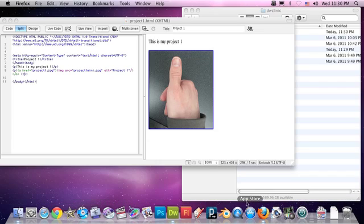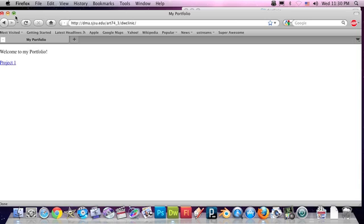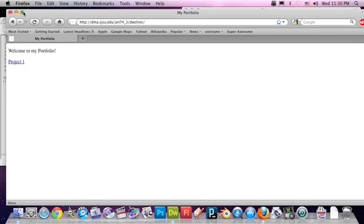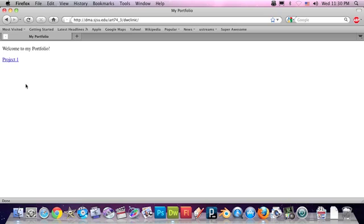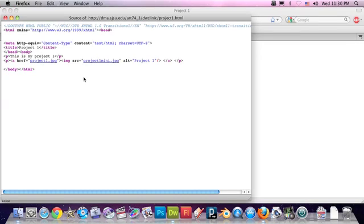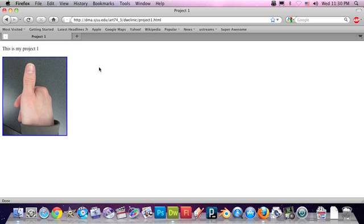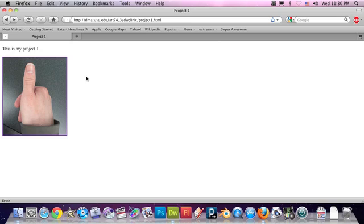We can go to our web browser. We can go to the URL for our website. Here's the URL for the website that I'm working on right now. Project One, and here's the change. If I view the source, Apple U, you can see that it does indeed say Project One Mini instead of Project One Thumb as it was originally. So we've successfully updated the site and we've double-checked it on the web to make sure that everything works.